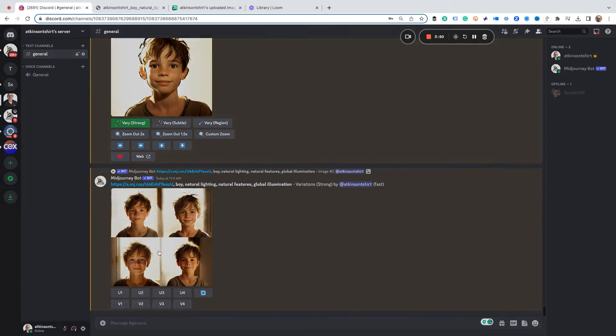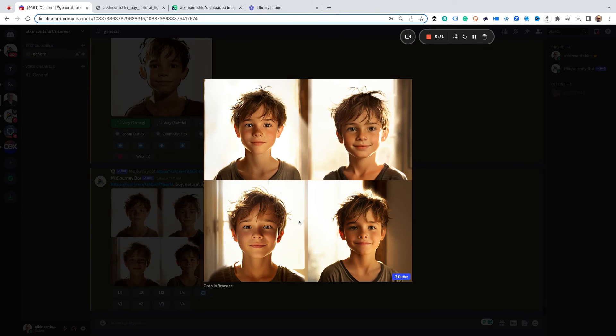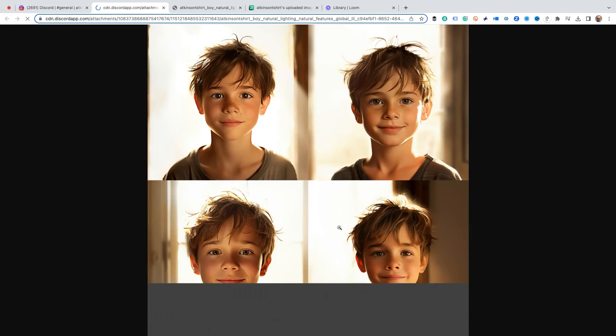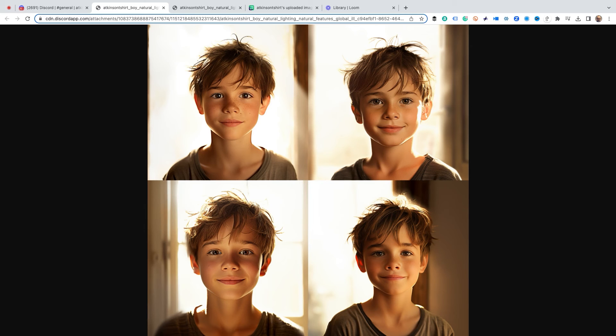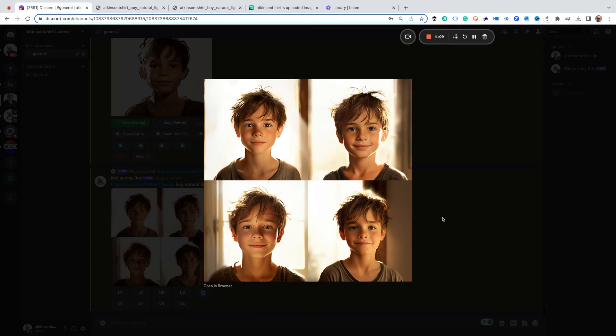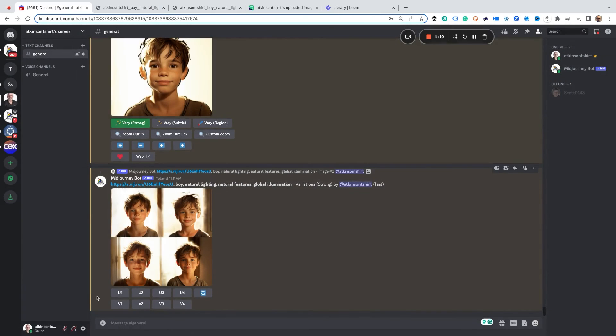You know the re-roll had less of the sketch look to it. Still with the messy hair. Which one do you think looks like the sketch the most? I'm gonna go the one down here in the lower left. Which would be number three. So all right.